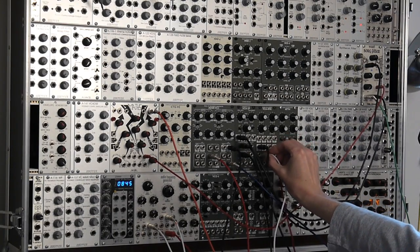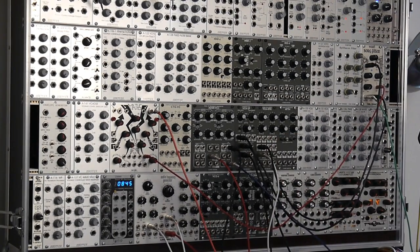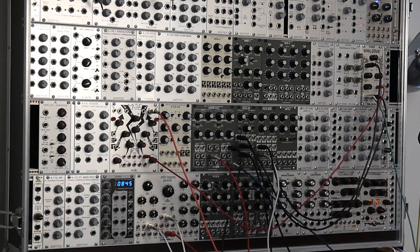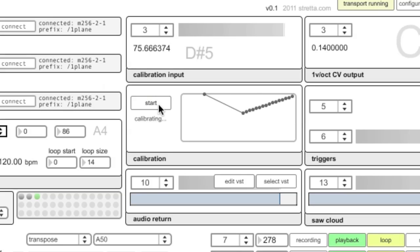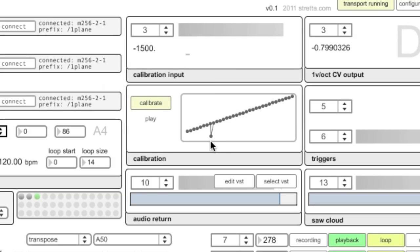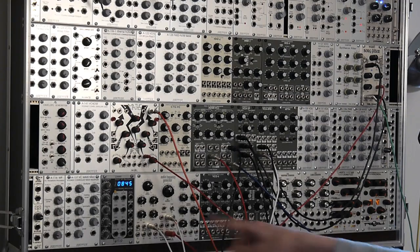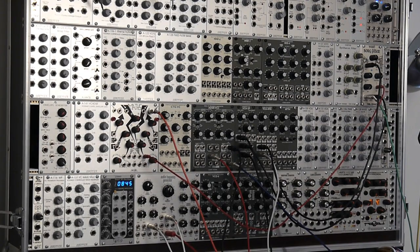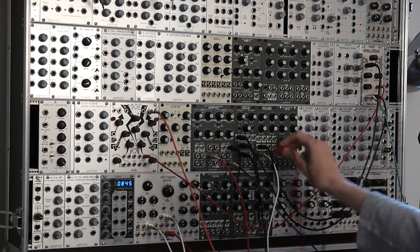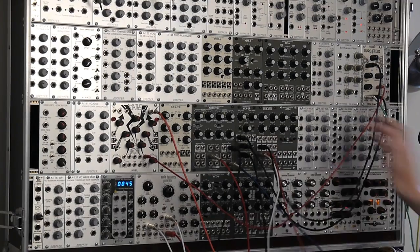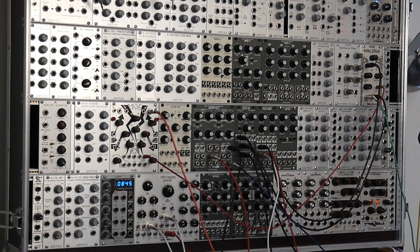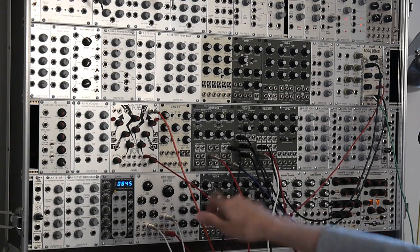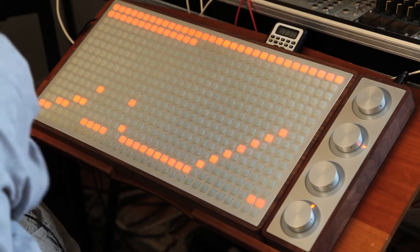Another thing I have is direct CV calibrated output to control your analog oscillators. This is the audio frequency generator, and if you want to calibrate, you just hit the calibrate button. Now this is calibrated and operating in tune with the sawtooth cloud, which is software-generated. They're mixed together here, perfectly in tune, and you didn't have to manually tune the oscillator itself.